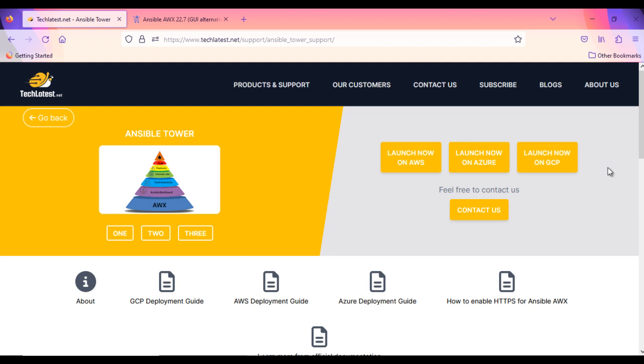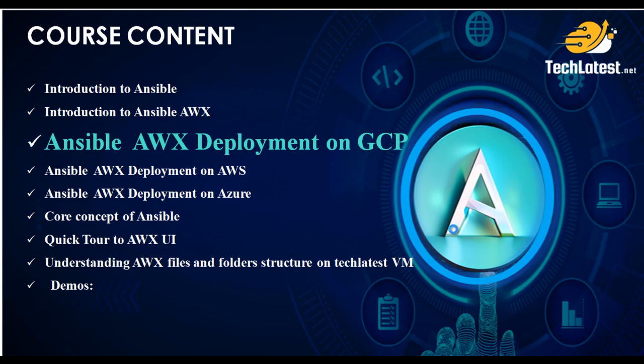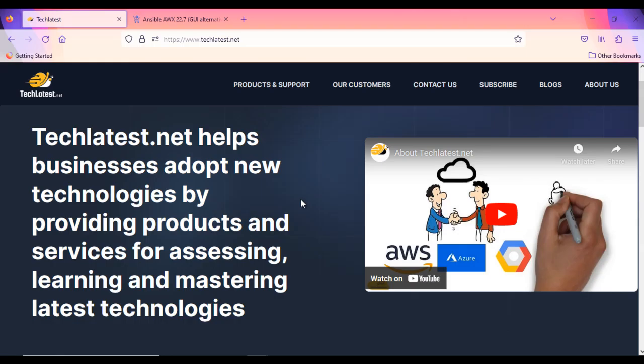Additionally, this solution receives regular updates and patches, ensuring that you have easy access to the latest version whenever you deploy it. Today, in this video we're going to show you how to provision and connect to Ansible AWX, the open-source alternative to Ansible Tower, VM offering provided by TechLatest.net on Google Cloud Platform GCP.